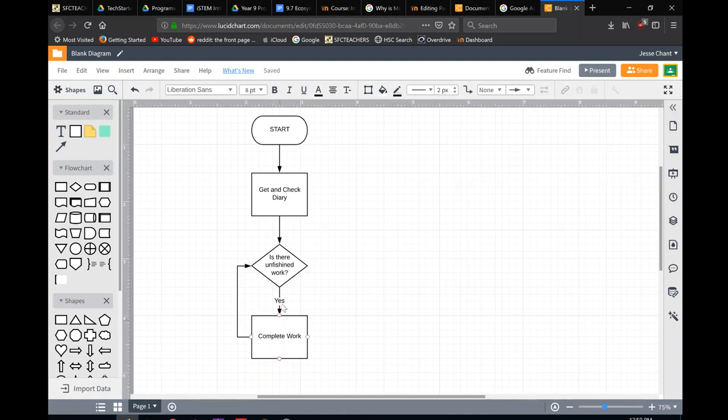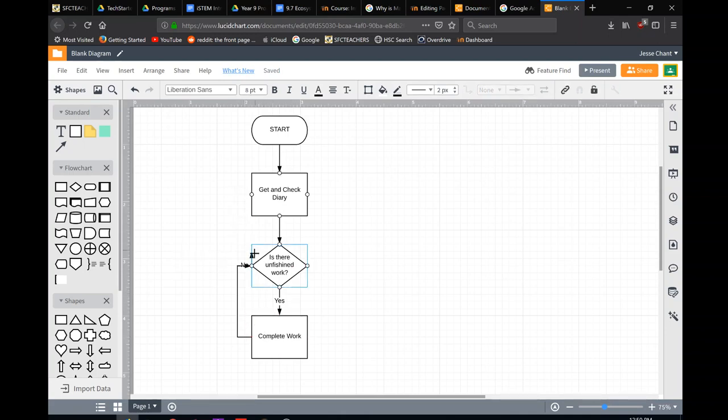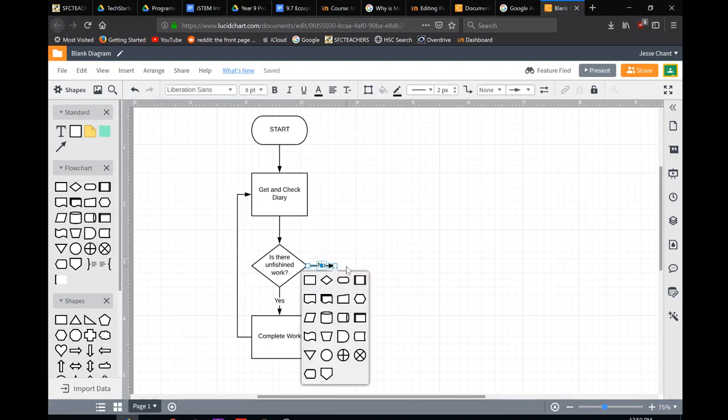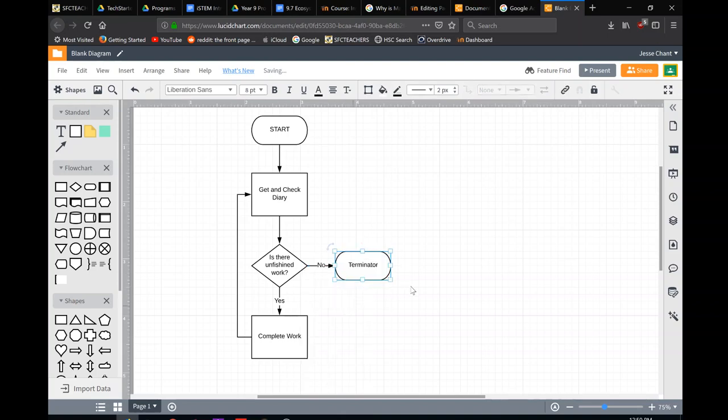The only option is yes at the moment. We complete the work, we check, complete the work, we check. Maybe we should come up to here, this line probably come up to this one, check our diary again. Now we need a no block, no. If there's no finished work, done. That's all we have to do.